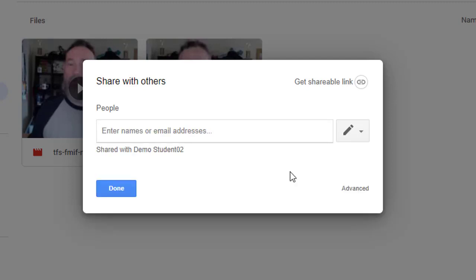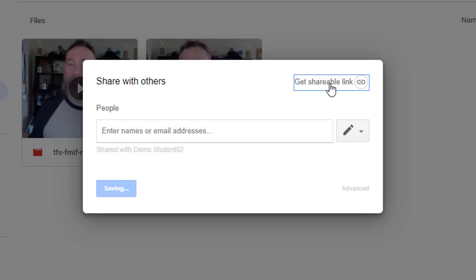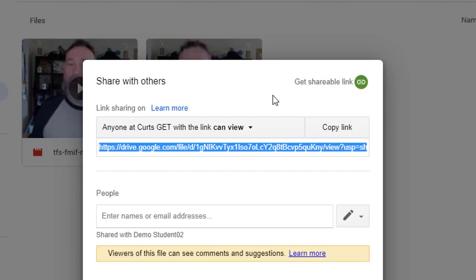Or if you want anyone to be able to view the video, then click Get Shareable Link. This will create a link that you can copy and then give to anyone in your school or organization that will allow them to watch the video.